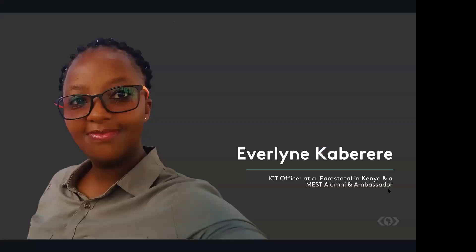So before joining MEST, I was someone who rarely took risks of some sort, or even thought about venturing into new opportunities. So like we say, I was always in my comfort zone.